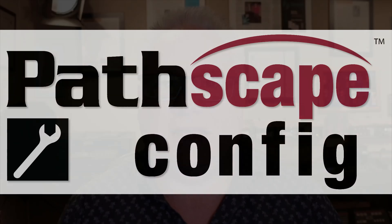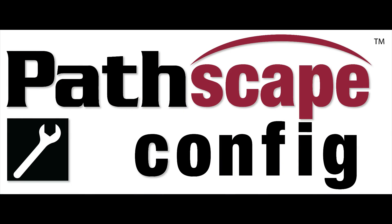Hi, I'm Robert from Pathway Connectivity Solutions, and I'm here to tell you about our very exciting release of Pathscape Config version 5.